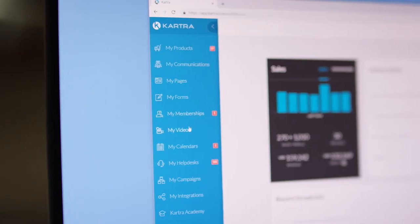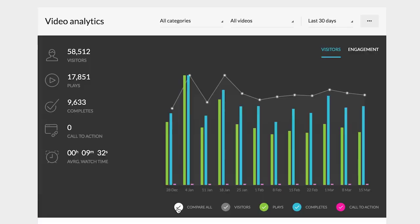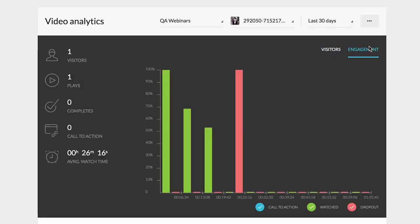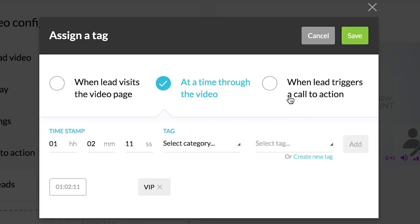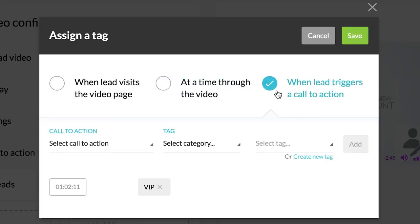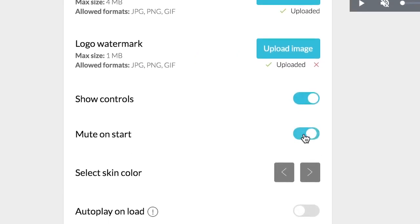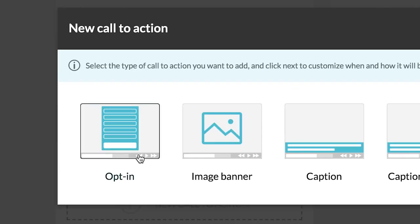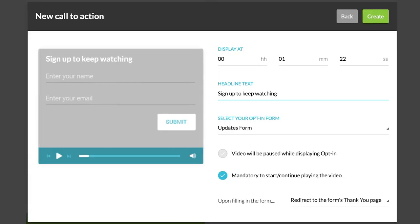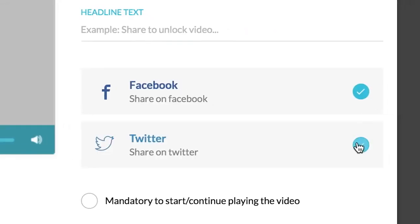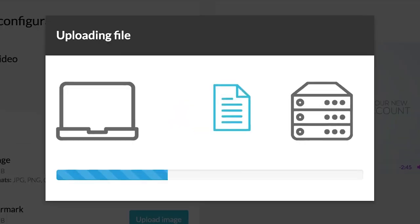And with Kartra Video, you can host videos that use Kartra's dynamic integrated marketing features such as lead tagging, end-of-video options, and on-screen call-to-actions. Video hosting has never been this powerful.